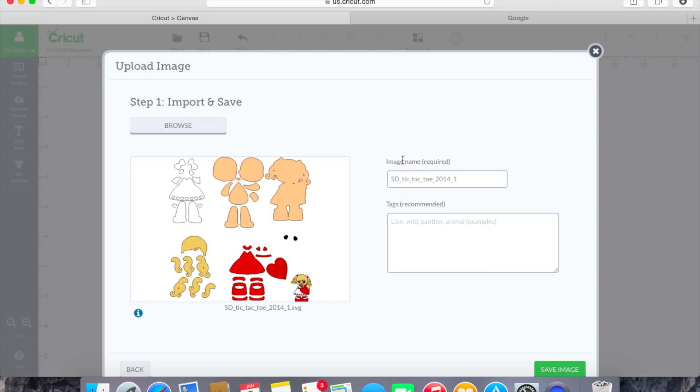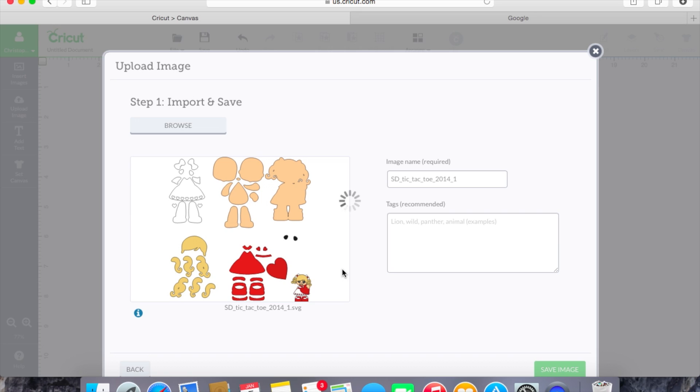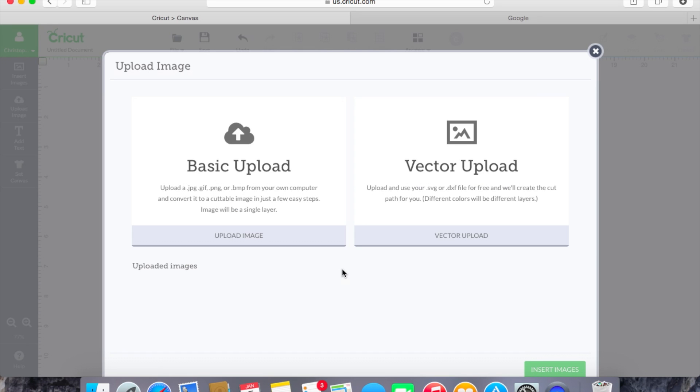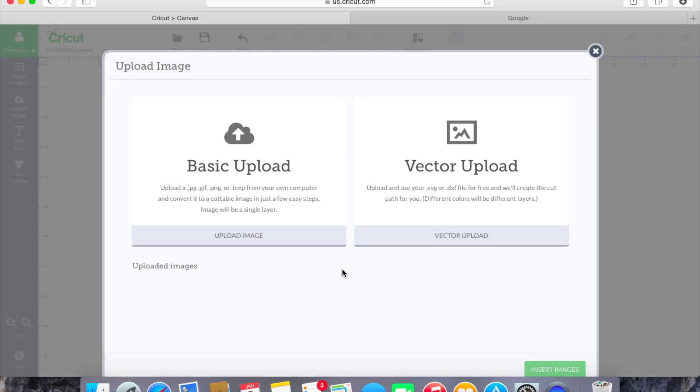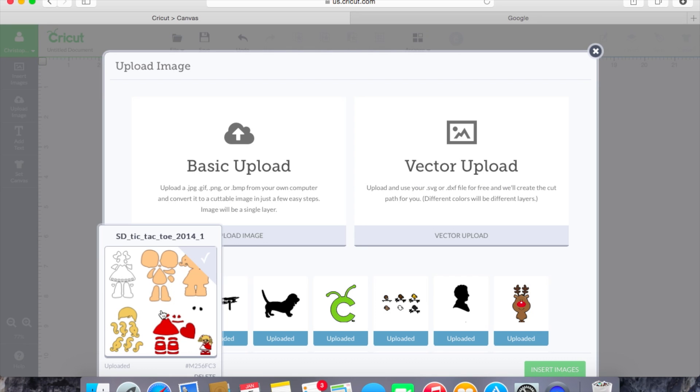We're going to pull in the first one and this is for this little girl. So we'll actually just pull in this one and we won't do the entire image because this will make it a little bit simpler. So we'll hit save image and once we save the image it's going to pop in down here on our uploaded images.